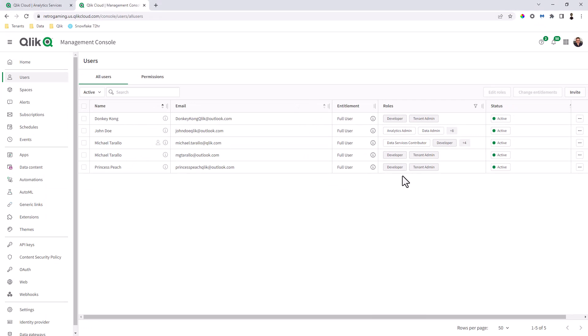Okay. Making it much, much easier to assign those particular permissions and capabilities for users of the tenant. Okay. Hope this was helpful. If you have any comments or questions, please ask them where this video is posted. And I look forward to seeing you on the next video. Take care.